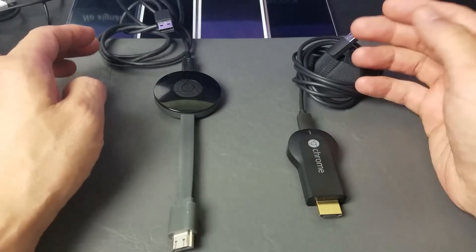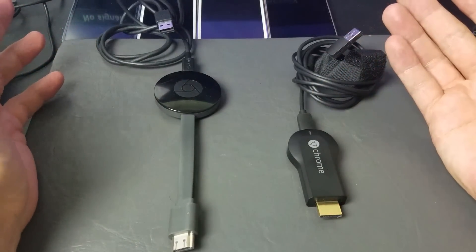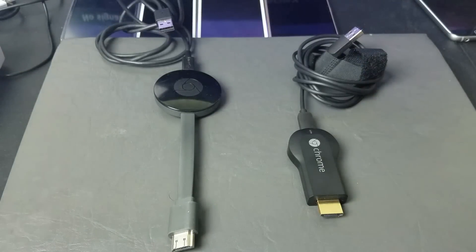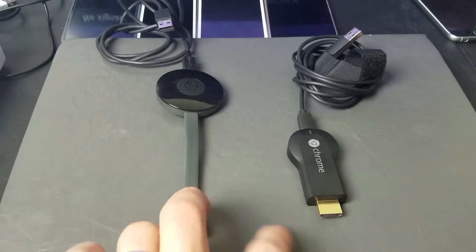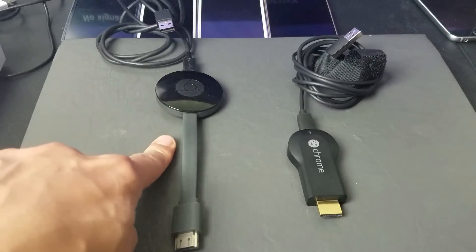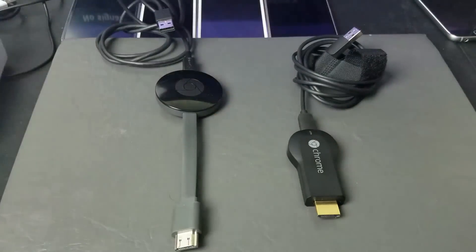So the first thing is we need to do a setup. Before I get into the setup, let me just show you that there are two generations. There is a second generation Chromecast as well as a first generation.